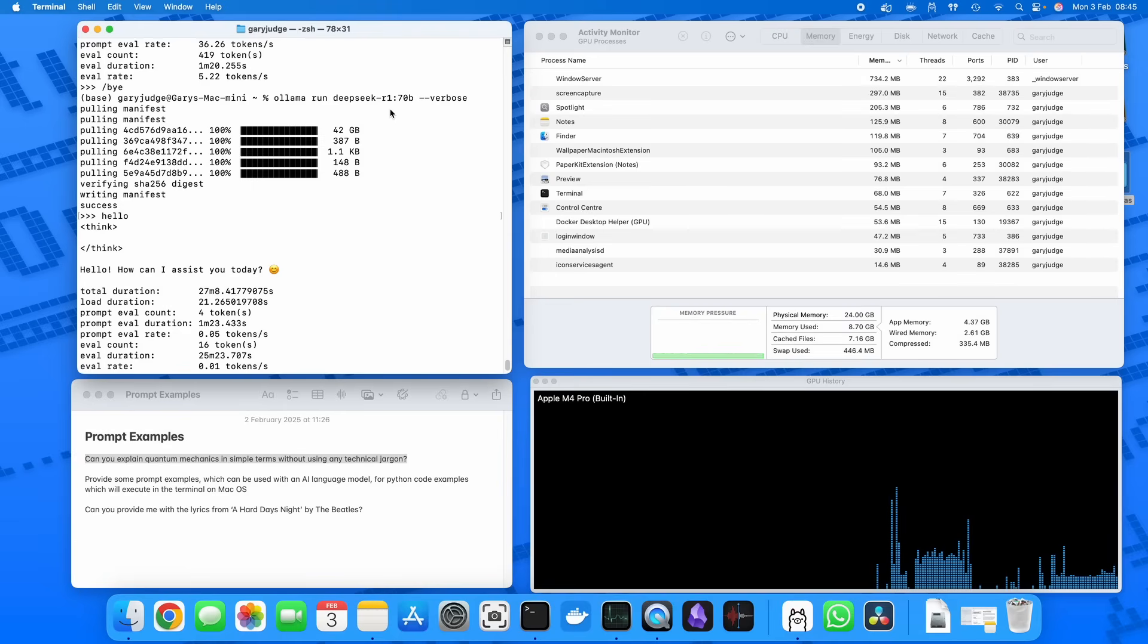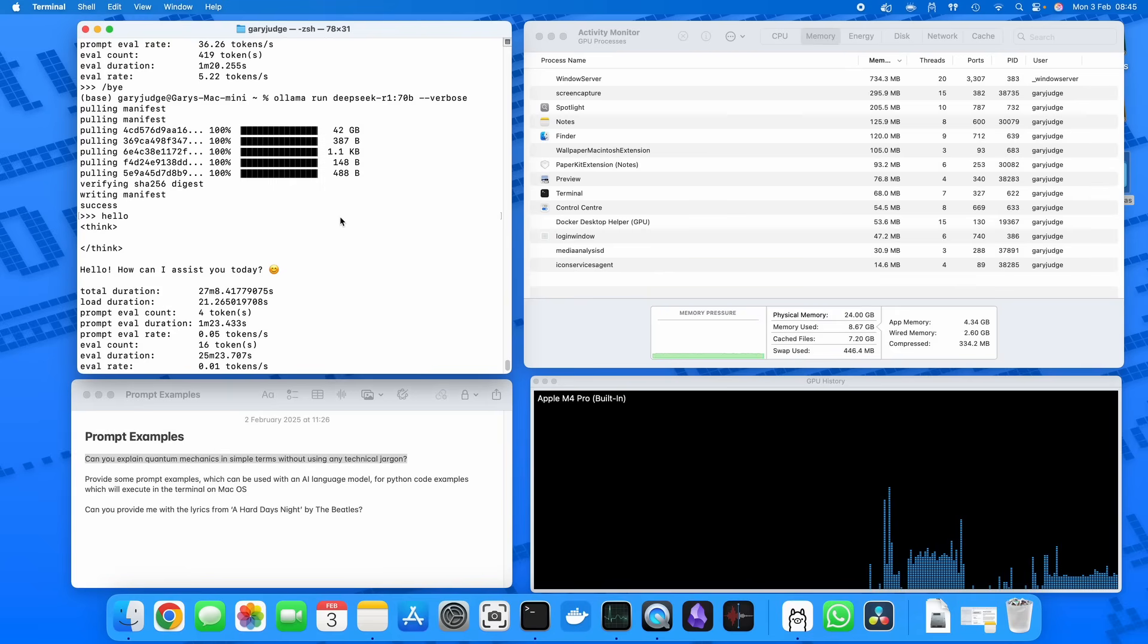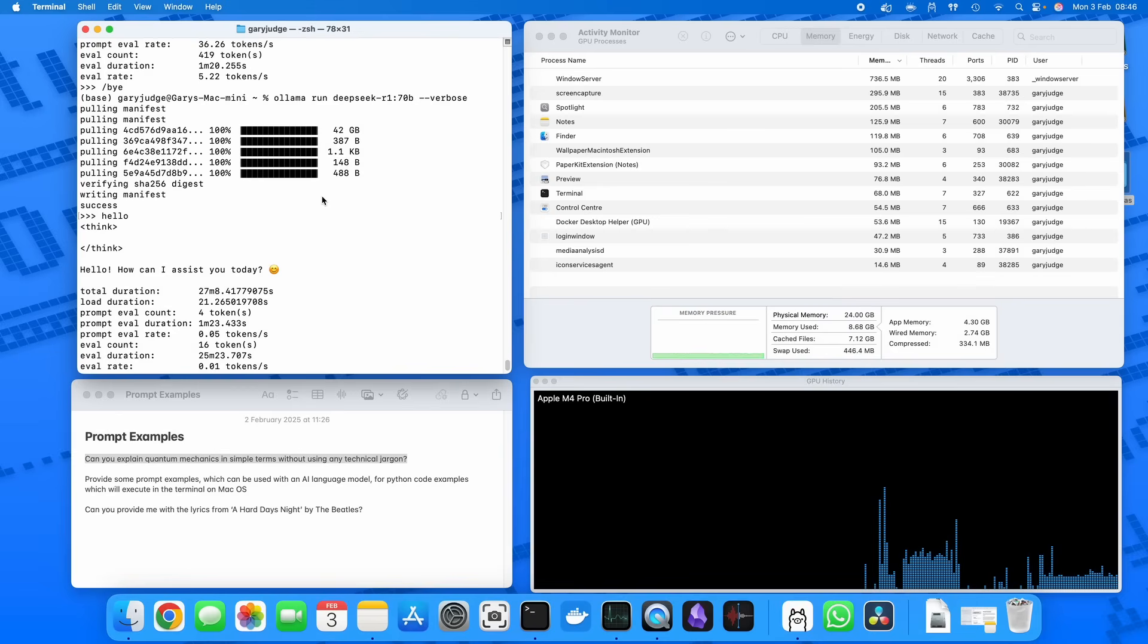Then by all means use it. It's a 43 gig download, so it's not a small one, but you know it definitely technically works. But I think the practical application is probably going to be limited, so instead I'll be using the 32 billion parameter distilled model.